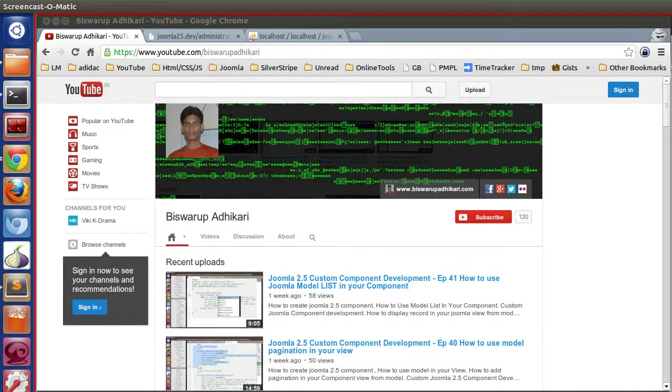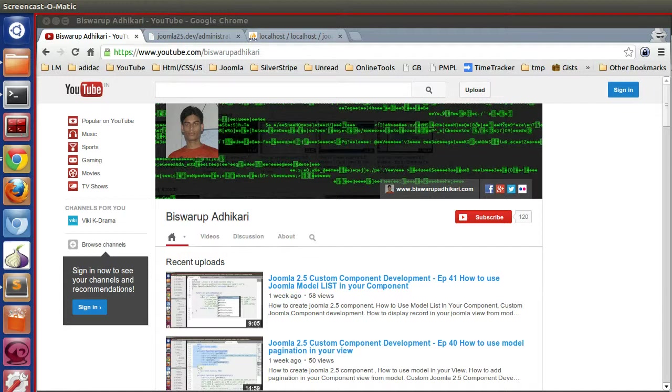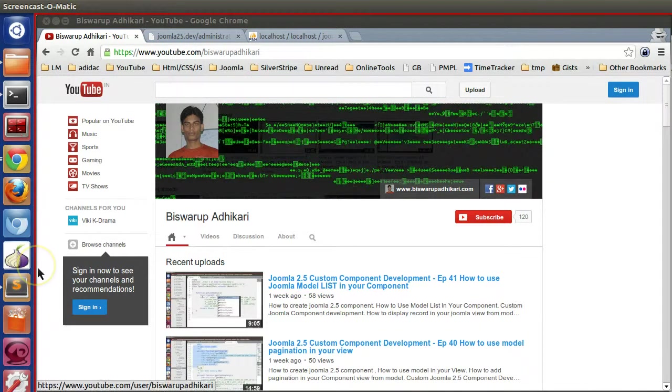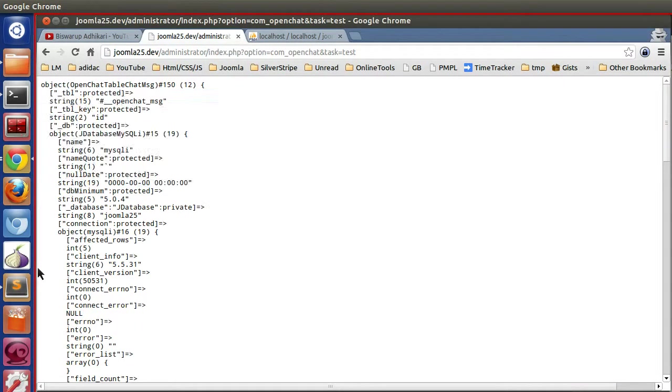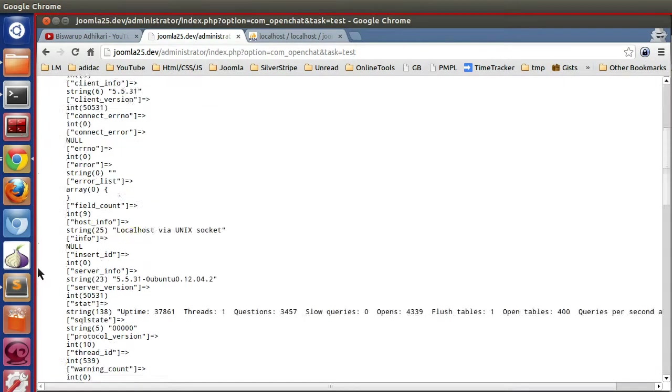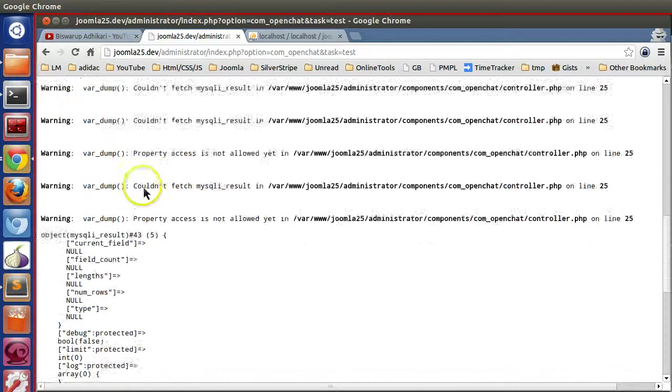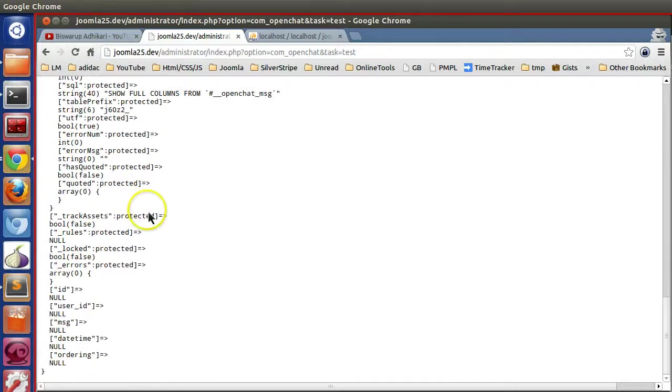Hello friends, welcome to the 43rd episode of Joomla 2.5 custom component development series. In the previous episode we learned how to create the jtable instance, and we have created our jtable instance.